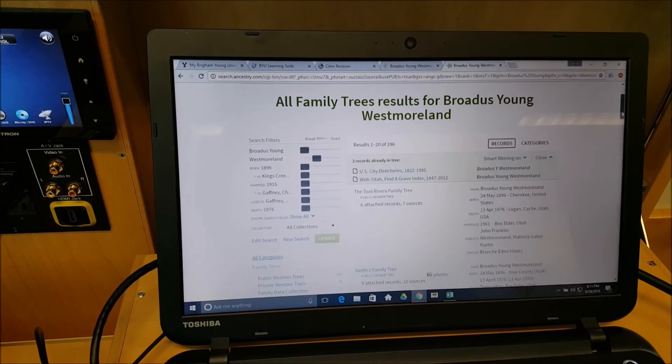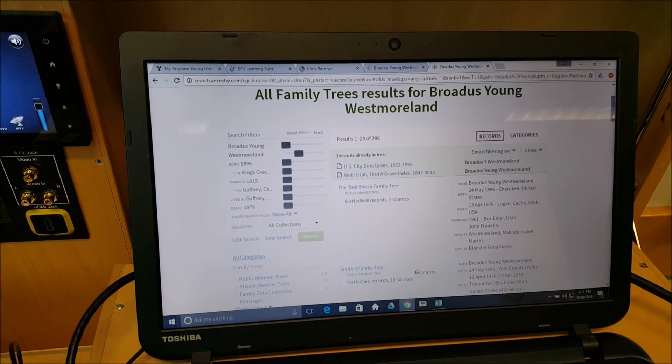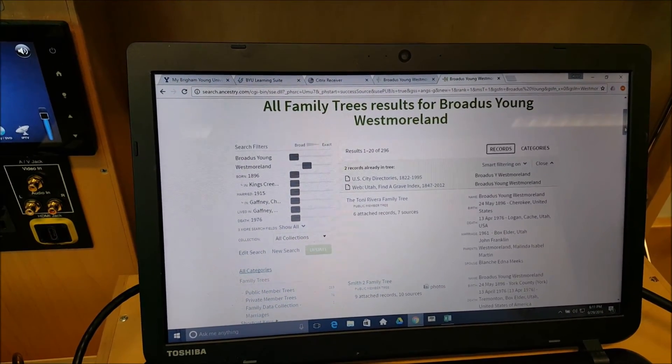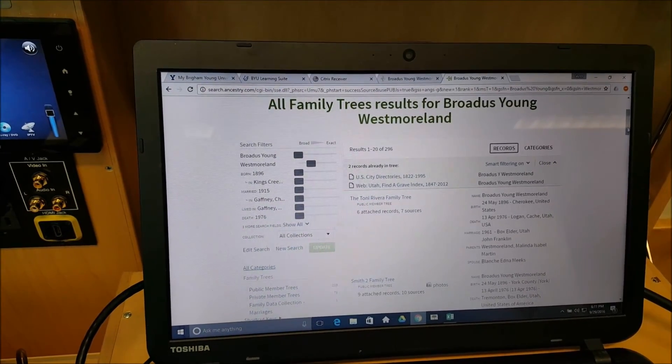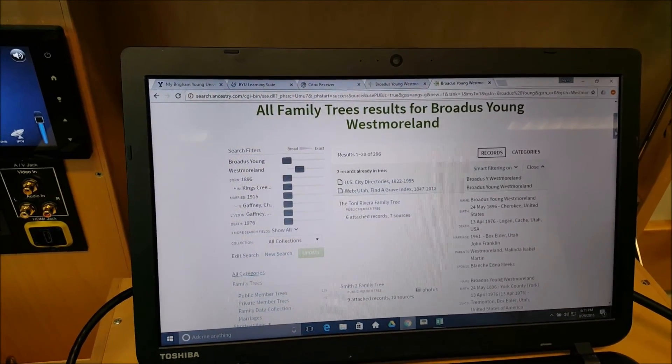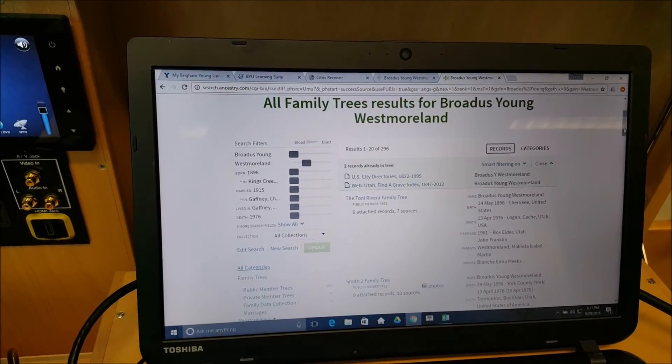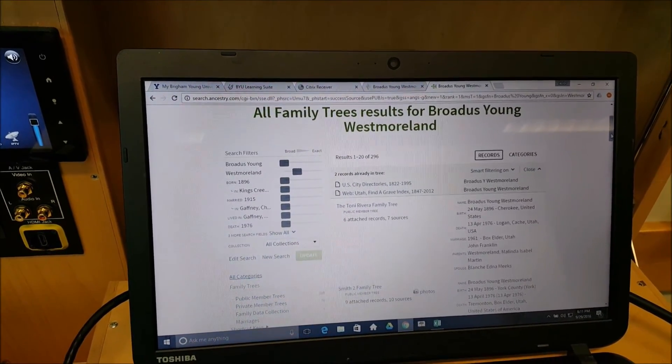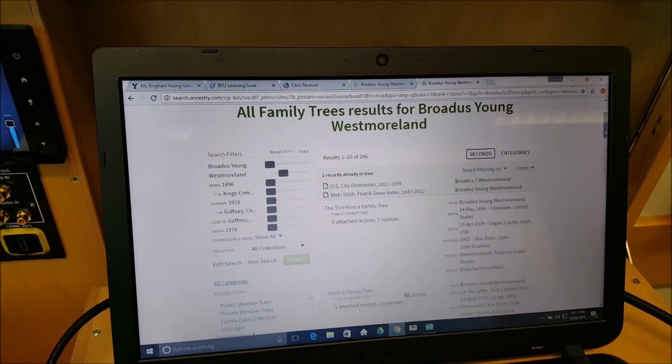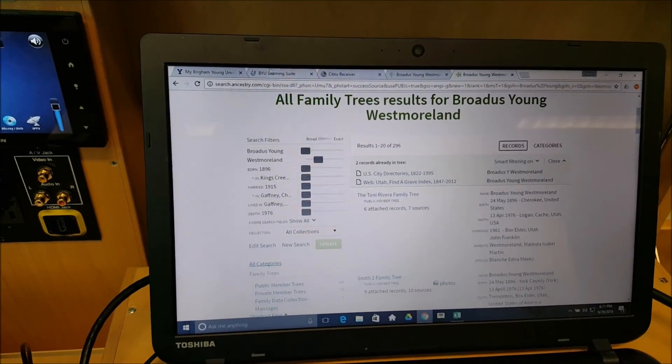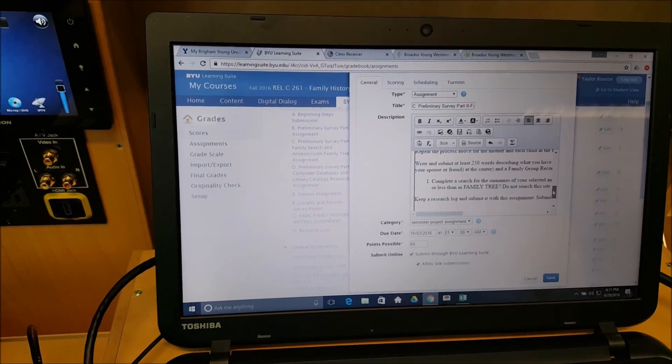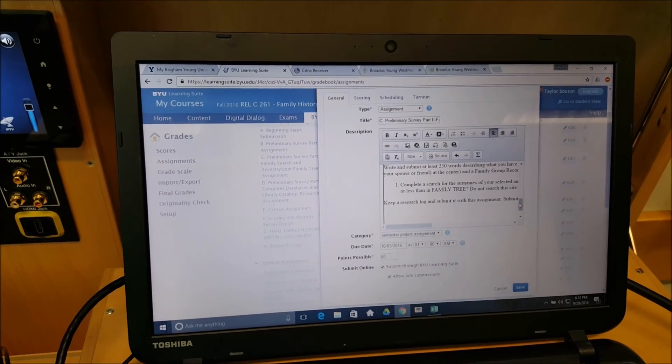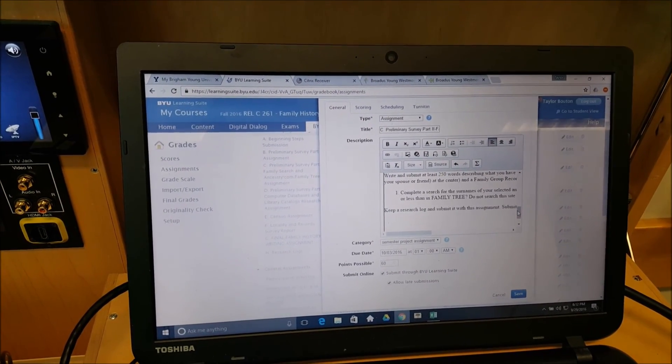So right here, we just want you to take a screenshot of this page and submit it in a zipped folder with your personal fan chart, your 250-word write-up, an updated research log, and an updated family group sheet. If anyone has any questions, please feel free to email me, and I hope this helps you.